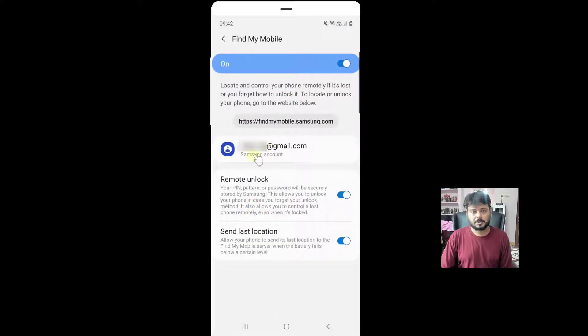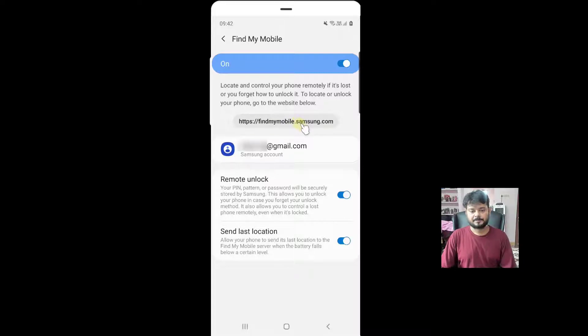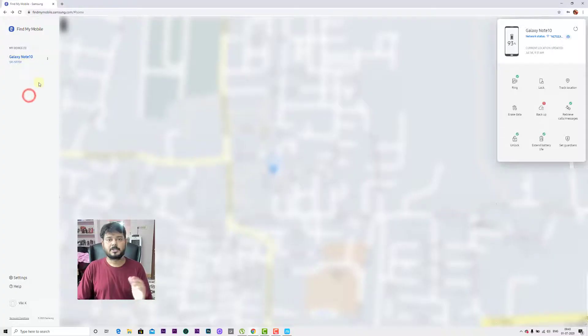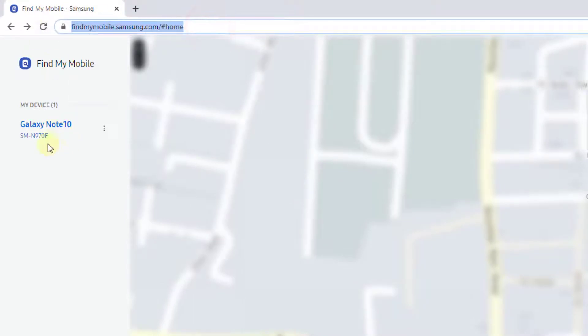You need to go to the Find My Mobile URL. On your desktop or any other mobile, you can log in with your account and see what's available here.